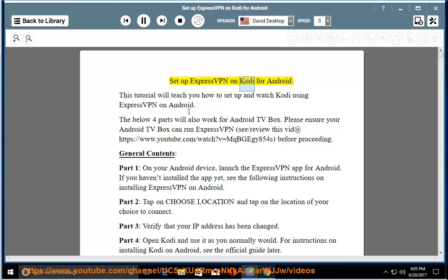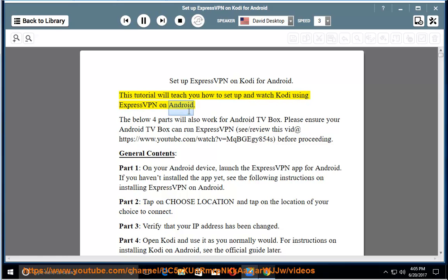Set up ExpressVPN on Kodi for Android. This tutorial will teach you how to set up and watch Kodi using ExpressVPN on Android.